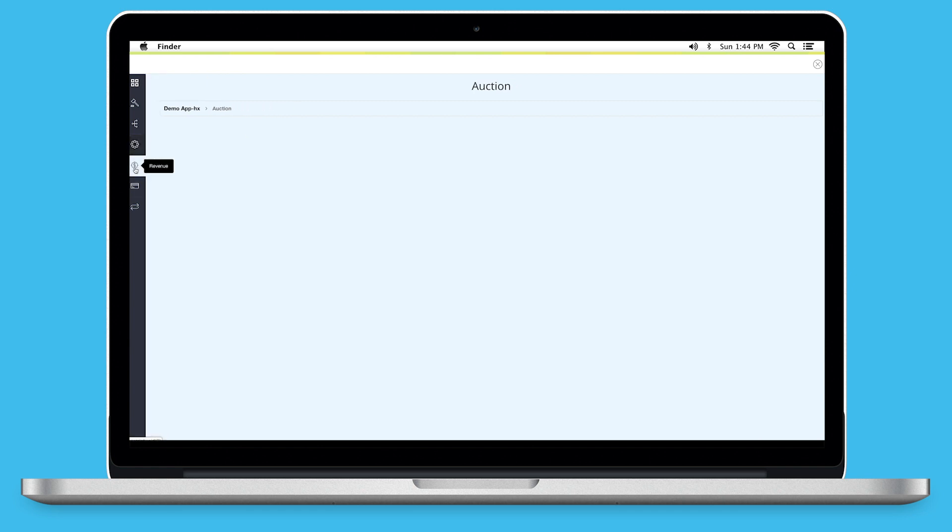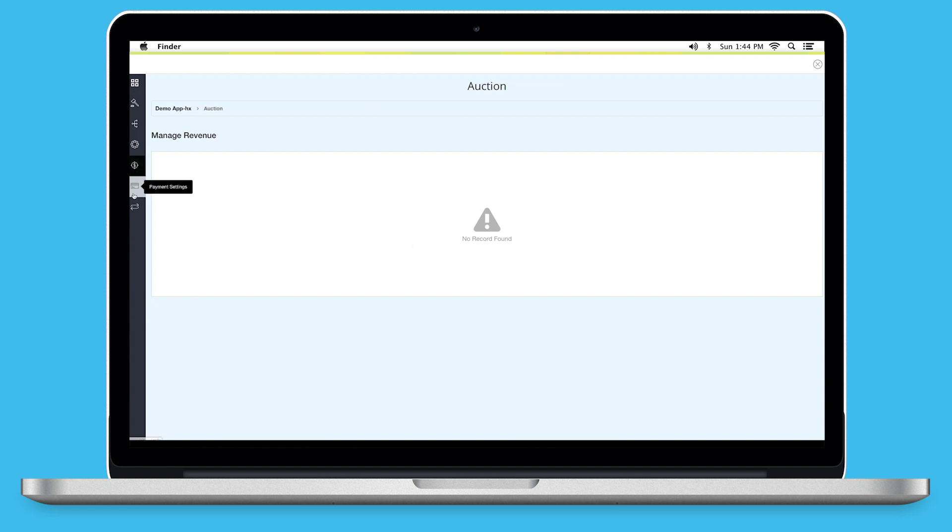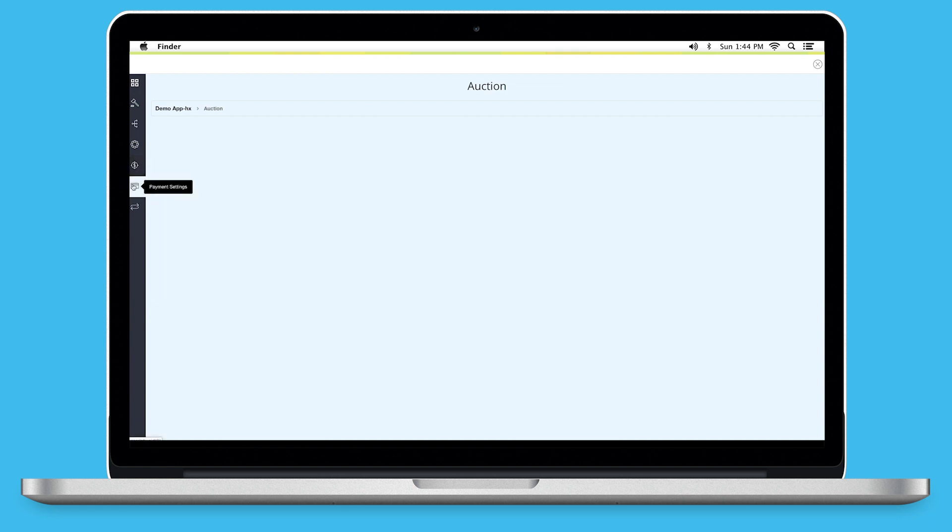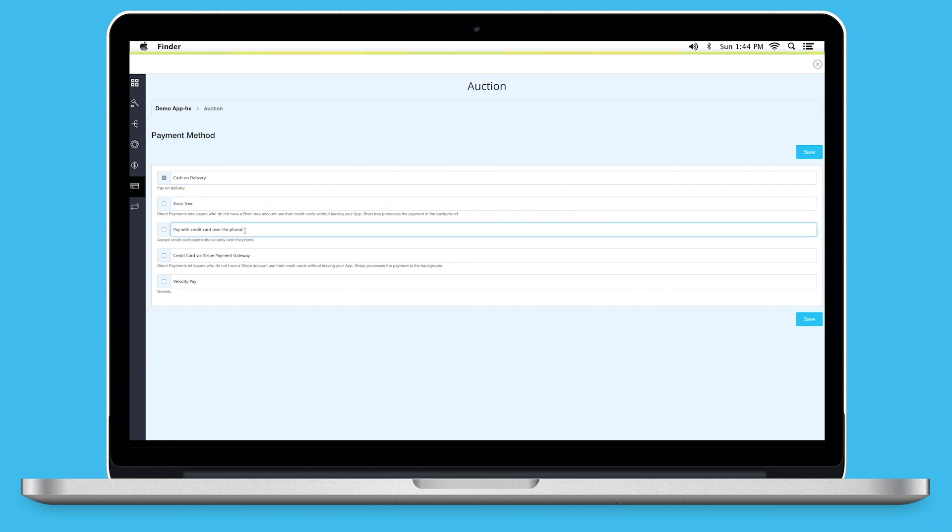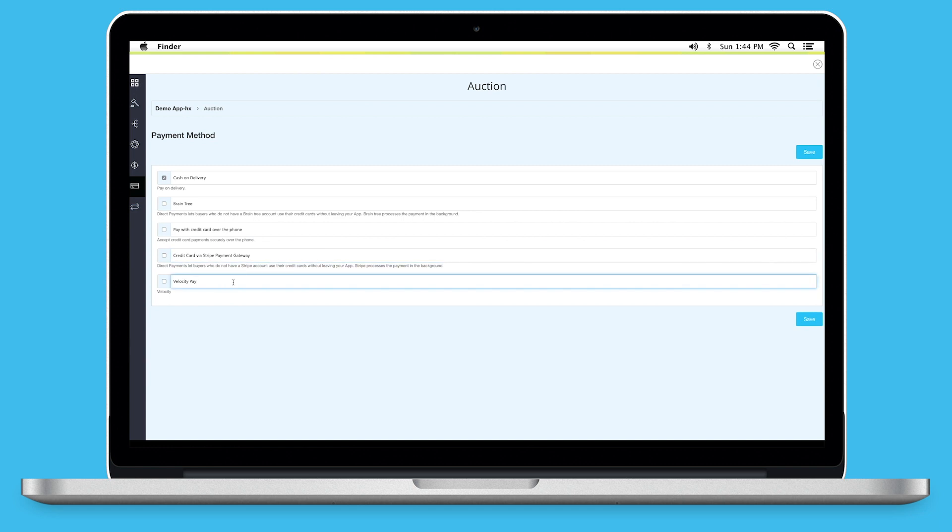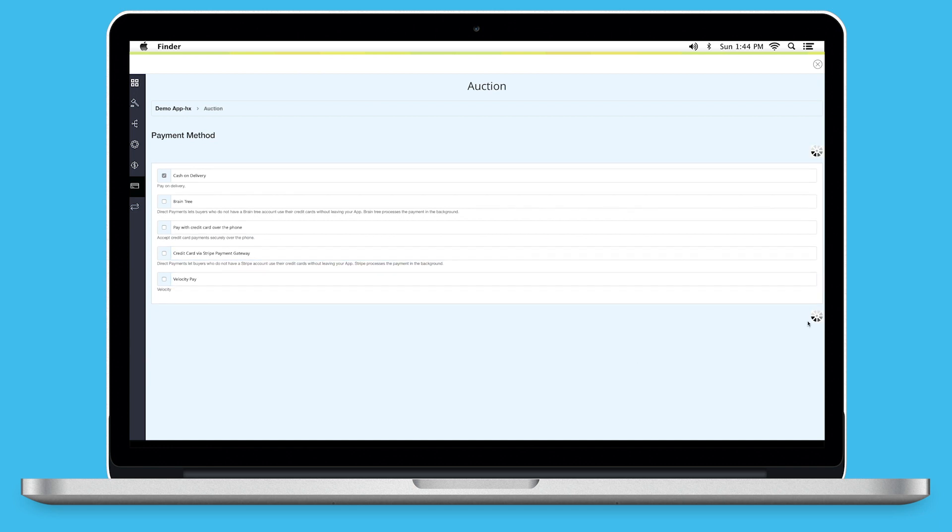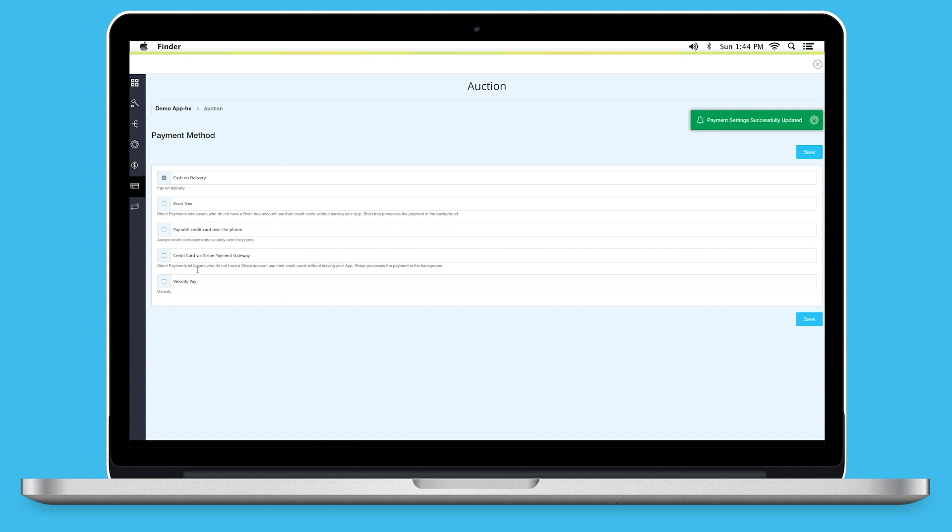Next comes Revenue. Here you can check all the revenue that you have earned through auctions. Next up, Payment Settings. In this section, you can enable or disable your desired payment methods. The payment methods through which you can accept payments include Cash on Delivery, Braintree, Pay with Credit Card over Phone, Credit Card via Stripe Payment Gateway and Velocity Pay. Once you are finished, click on Save to continue.